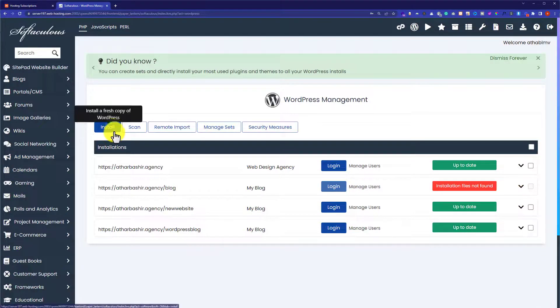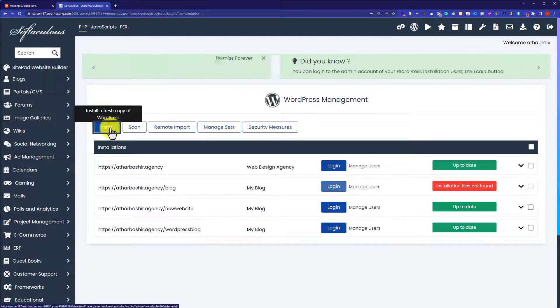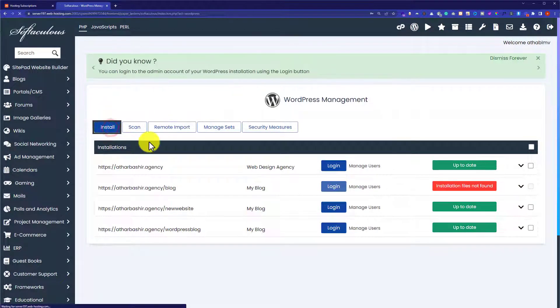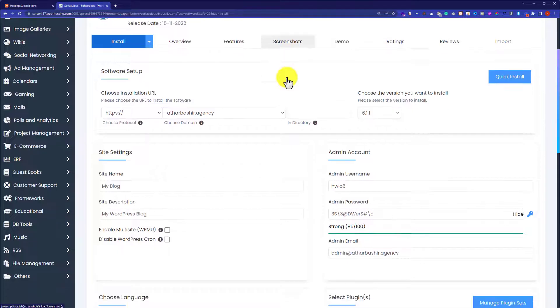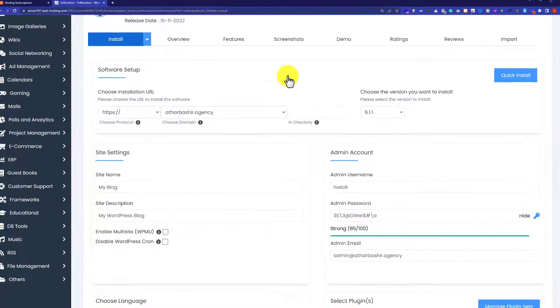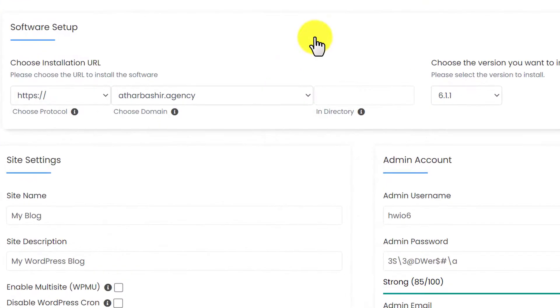Now click on the install button from the top. And from here we are going to install WordPress on our shared hosting. Scroll down a little bit. At first, we are going to choose the domain and its protocol.